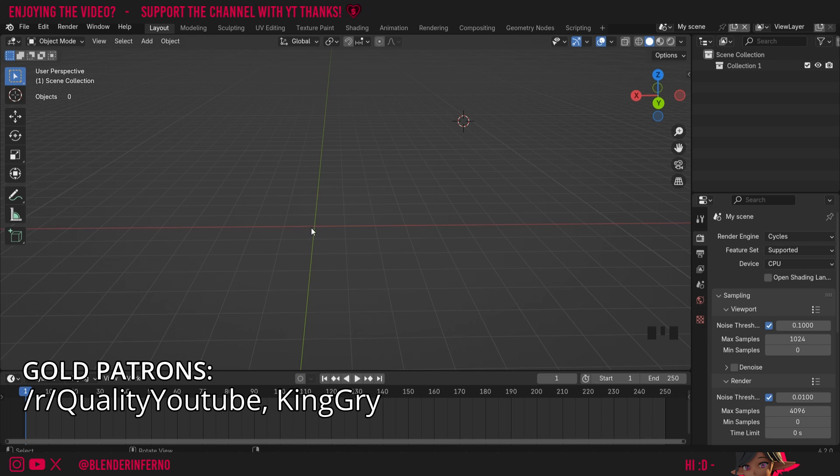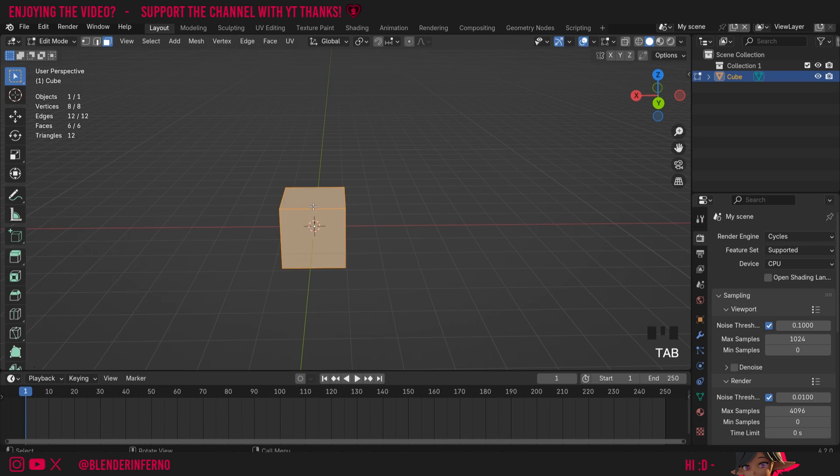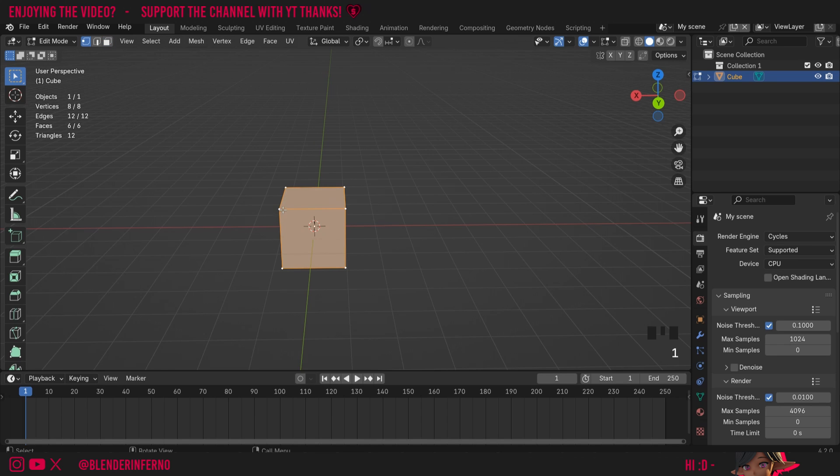To show you what I mean, I'm going to press shift A and then under mesh I'm going to choose cube. Then I'm going to press tab to go into edit mode and I'm going to press 1 on the keyboard to go into vertex selected mode.